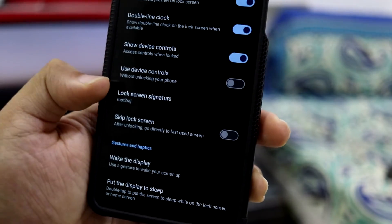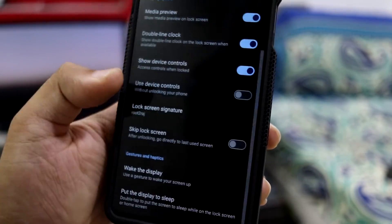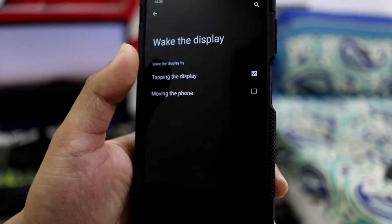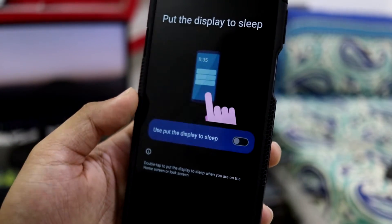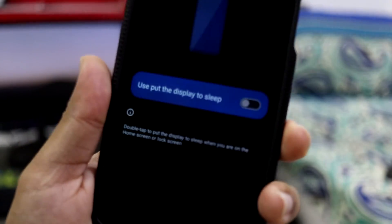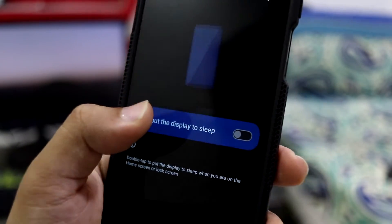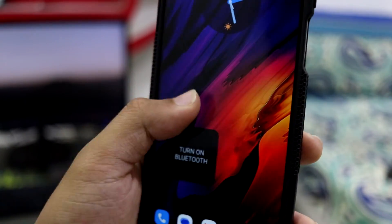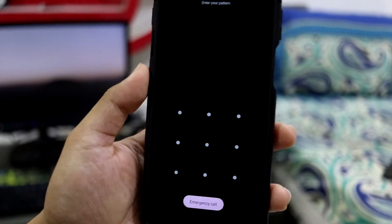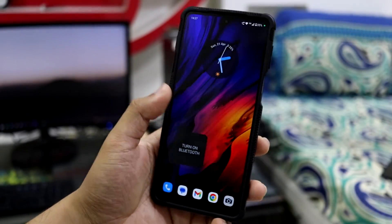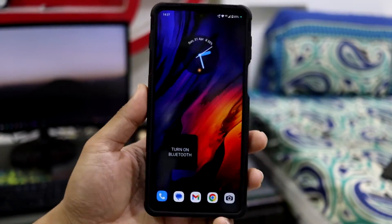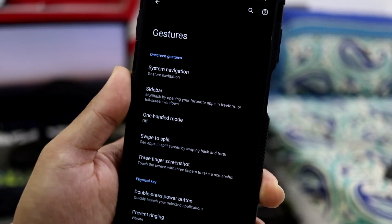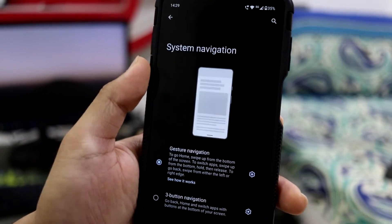For lock screen customizations there are a lot of options, including a screen signature at the bottom. The wake device feature only works by moving the phone — tapping the display doesn't work. There's also a 'put the device to sleep' feature I discovered after installing this ROM; it works fine. Face lock also works well — I'm using it continuously.